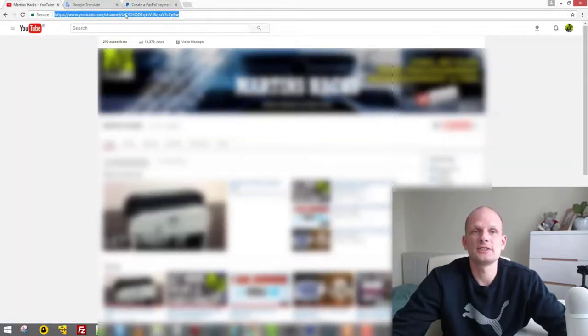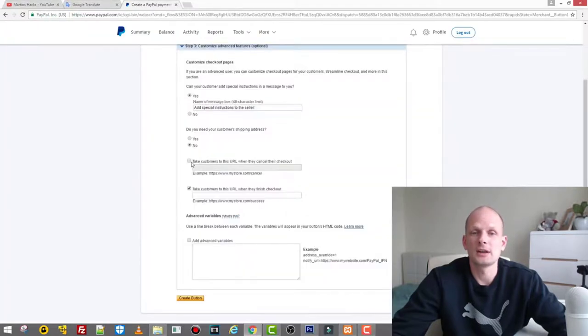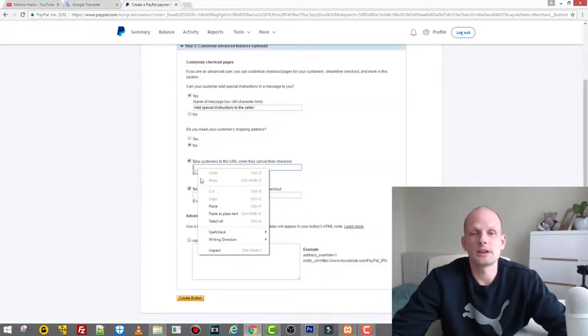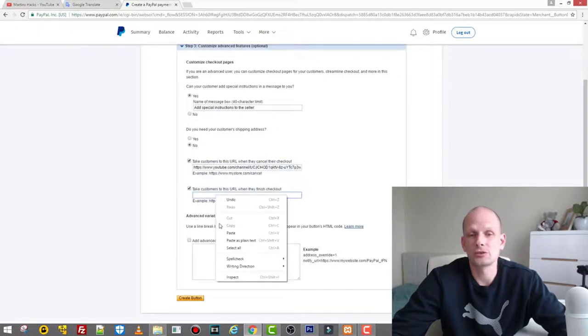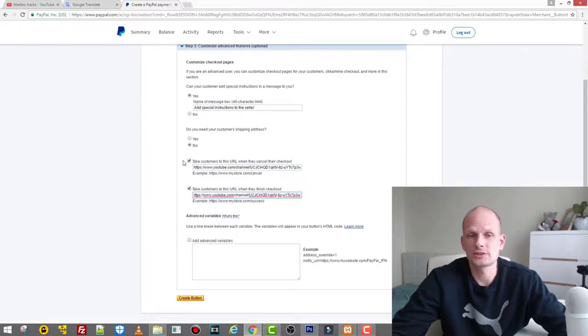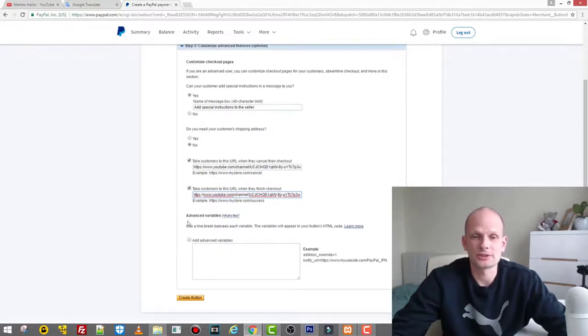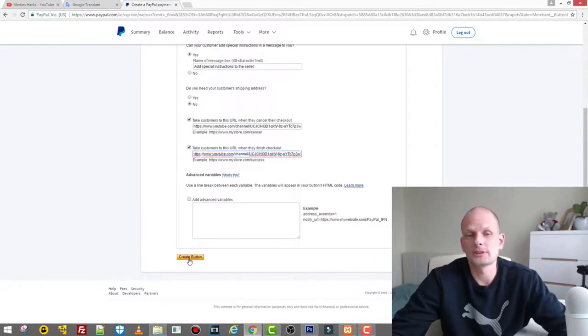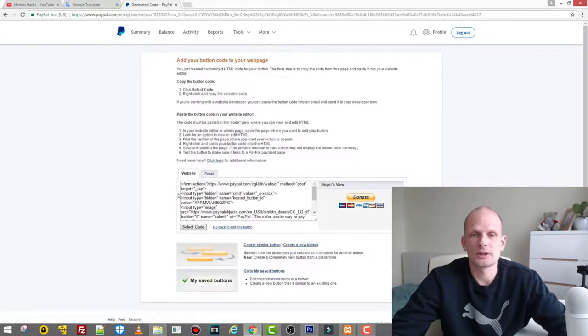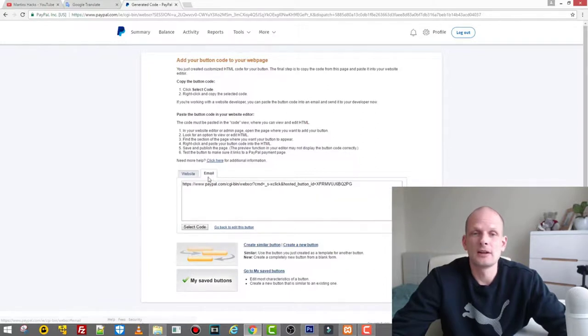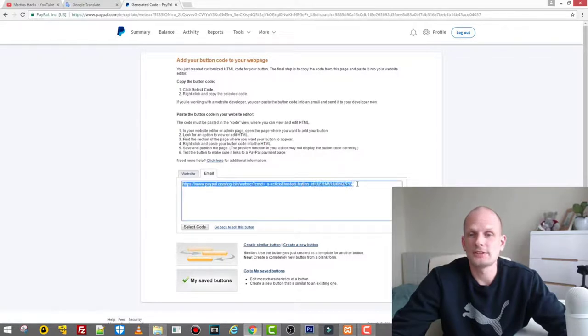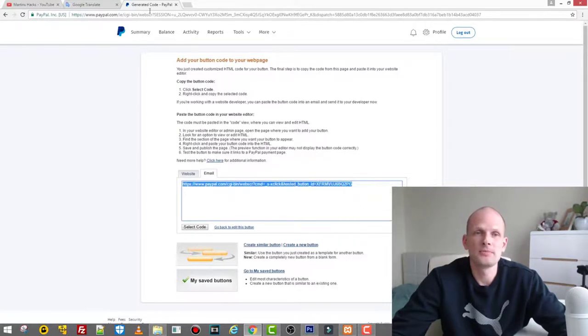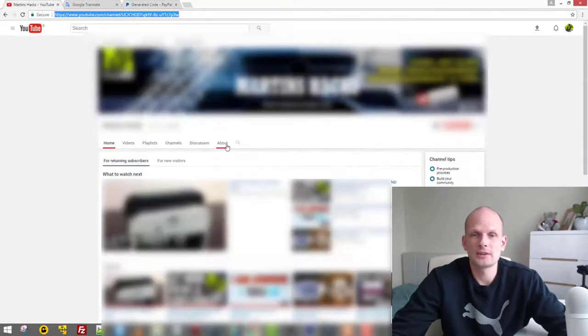Here you see two checkboxes: 'Take customer to this URL when they cancel their checkout' and 'Take customer to this URL when they finish checkout.' What I always do is check them both, and I always copy my channel's link there so these people get redirected back to my channel. Next, we click on 'Create Button.' Once we are here, we click on this button 'Email' and we need to copy this link.